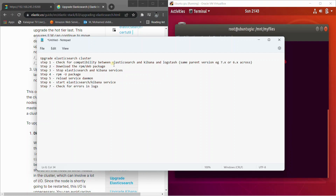For example, if you're running Elasticsearch on 7.4, you have to upgrade it to the latest stable version of that parent version, which is 7.17, and only then can you upgrade to 8.0. Make sure you check the compatibility matrix of your Elasticsearch cluster nodes before upgrading, because you might face many errors if you don't.